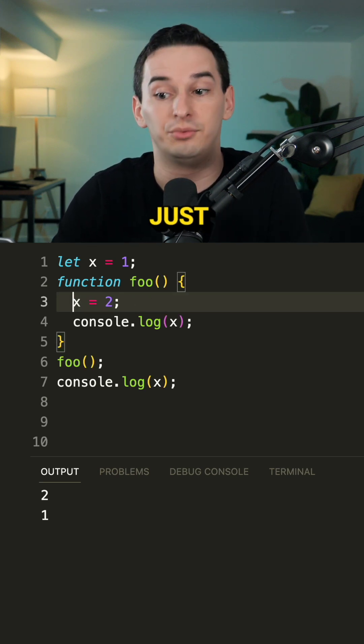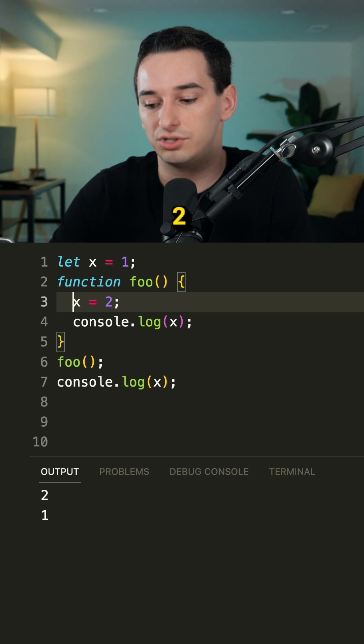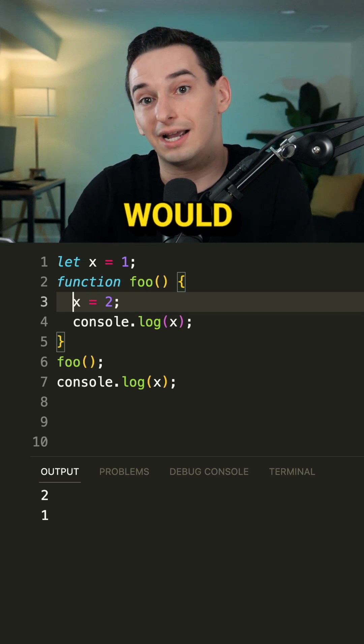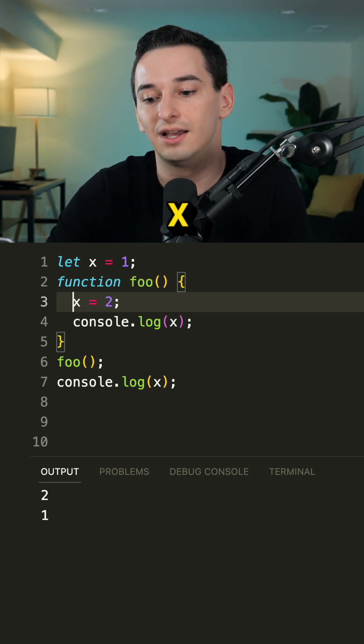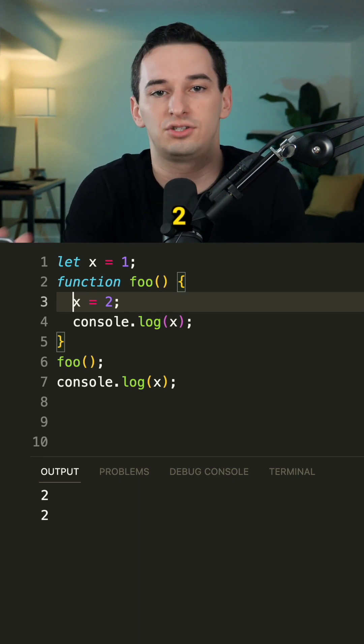However, if we didn't have let and we just said x equals two, well this would actually change the global x. So now we would get two and then two.